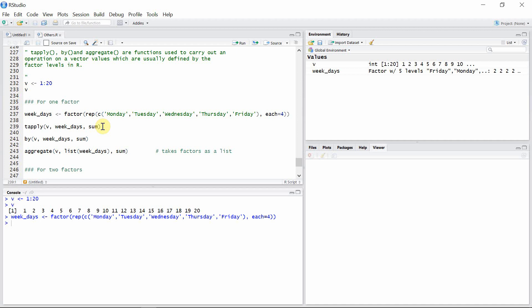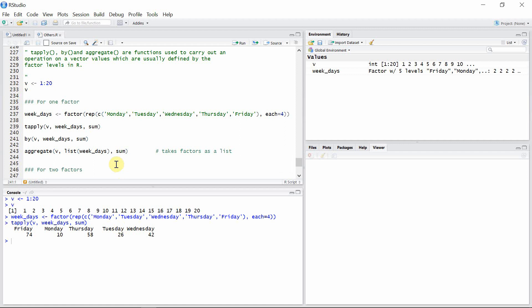So let's use tapply. You can see for factor level Friday the total sum is 74, and for factor level Monday the total sum is 10, and so on.